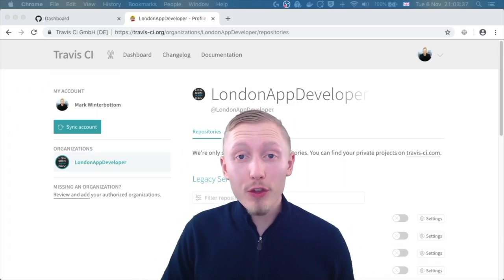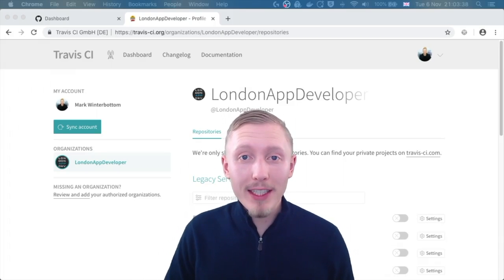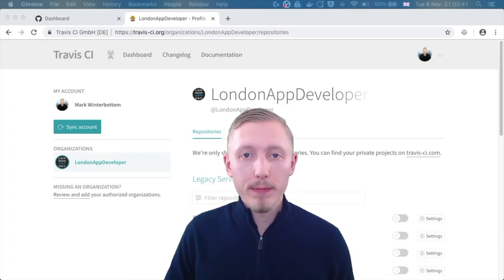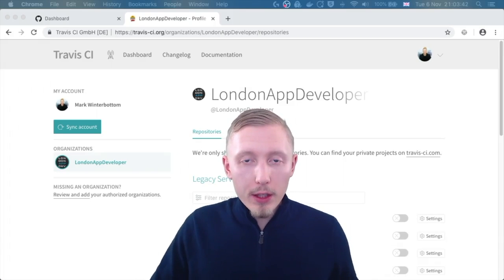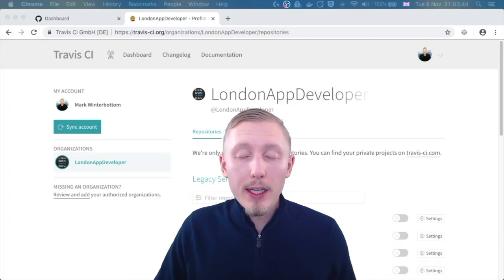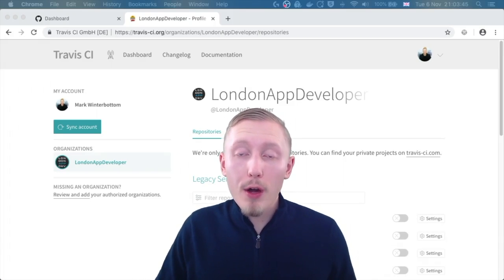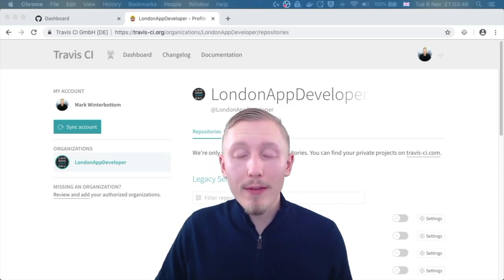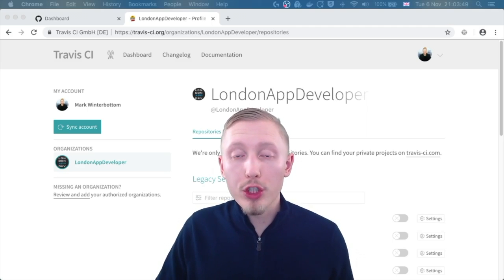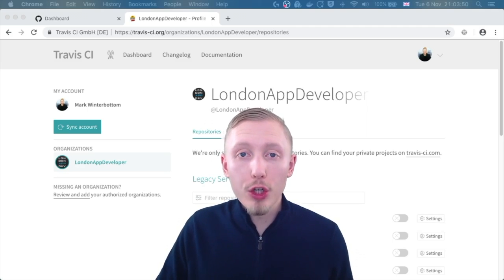Next we can create our Travis CI configuration file. The Travis CI configuration file is the file that tells Travis what to do every time we push a change to our project.